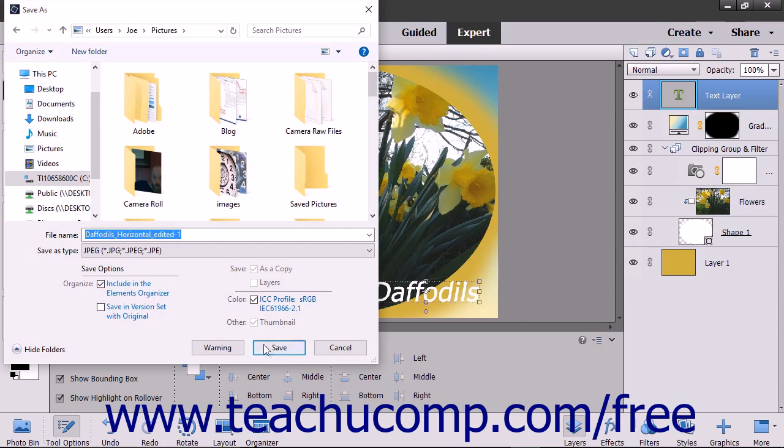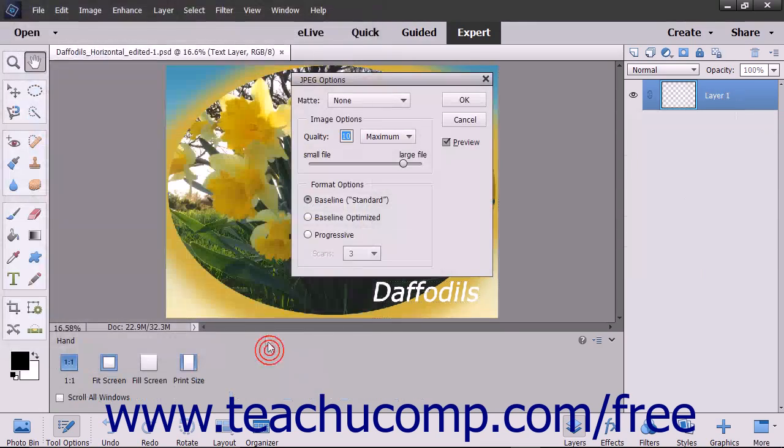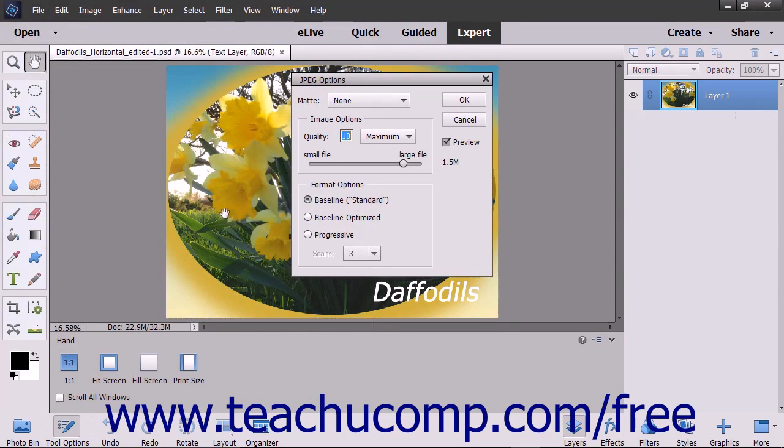Finally, click the Save button in the dialog box to save the file to the selected folder location with the specified file format settings.